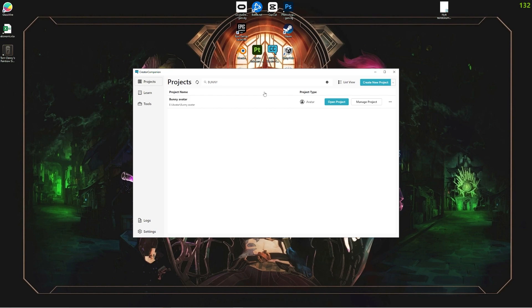You can do it with just the Unity hub if you want to, but the only thing that's different then is that you have to import the SDK because the Creator Companion imports SDK for you, so it's pretty convenient that way.